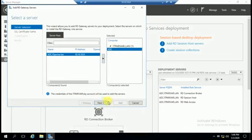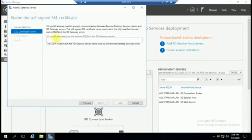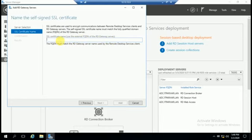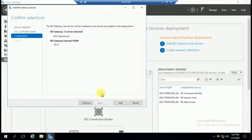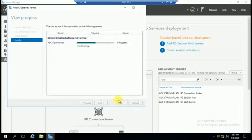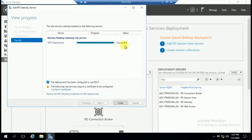Go to ADC, click Next, and create an SSL certificate. For the external FQDN of the RD Gateway server, the certificate name will be something like RD dot IT. You can see the RD Gateway is ADC dot IT for the external LAN, and the RD Gateway external FQDN will be RD dot IT. Add it — configuring — and it has succeeded. Close.